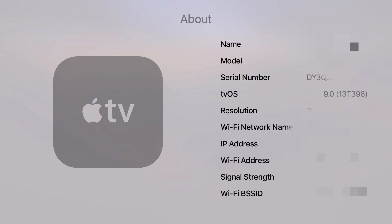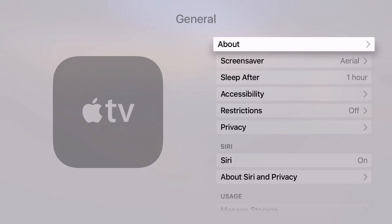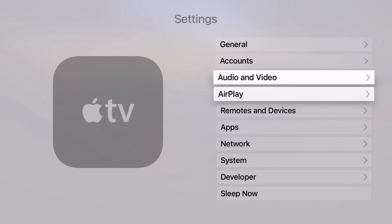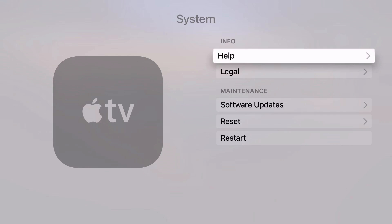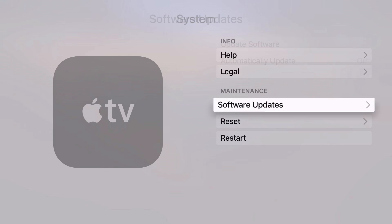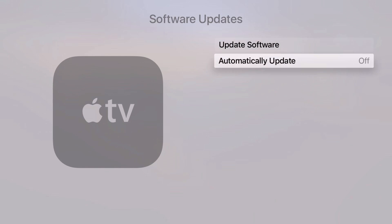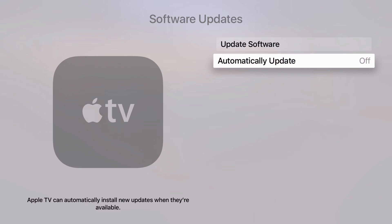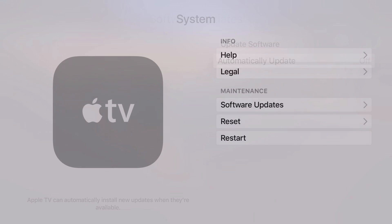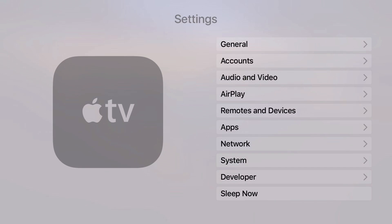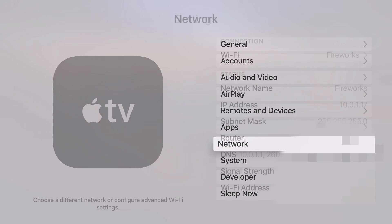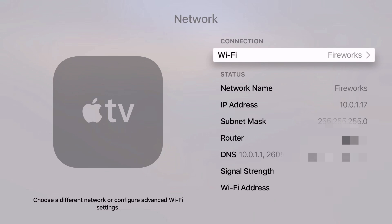This only works with tvOS 9.0 and 9.0.1. If your Apple TV isn't running one of those versions, you cannot jailbreak. You'll have to buy a new Apple TV and hope that it has the old software on it. You also want to go in and turn off automatic updates so it doesn't update to a new version of tvOS because that would be bad.